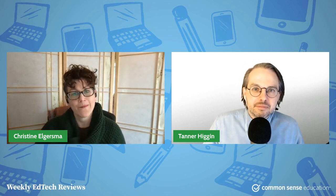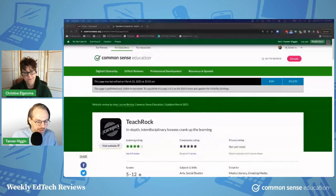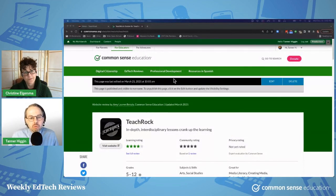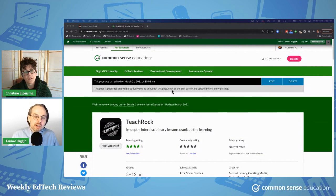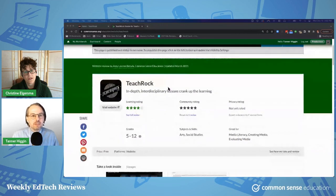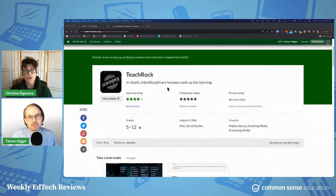Tanner is going to tell us about a tool. I'm going to talk to you about TeachRock today. This is a great website for lessons that connect music history and culture to every school subject you can think of — from math and social studies to science and beyond.